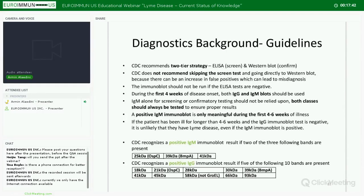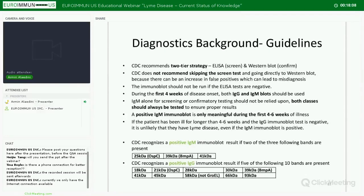The CDC recognizes a positive IgM Western blot if two of three bands are present: the 25 kDa band (OspC protein), the 39 kDa band, and the 41 kDa flagellin band. For IgG, a positive result requires five of the following ten bands: 18, 21, 28, 30, 39, 41, 45, 58, 66, and 93 kDa. Notably, the 31 and 34 kDa bands — OspA and OspB — are not included in this group.